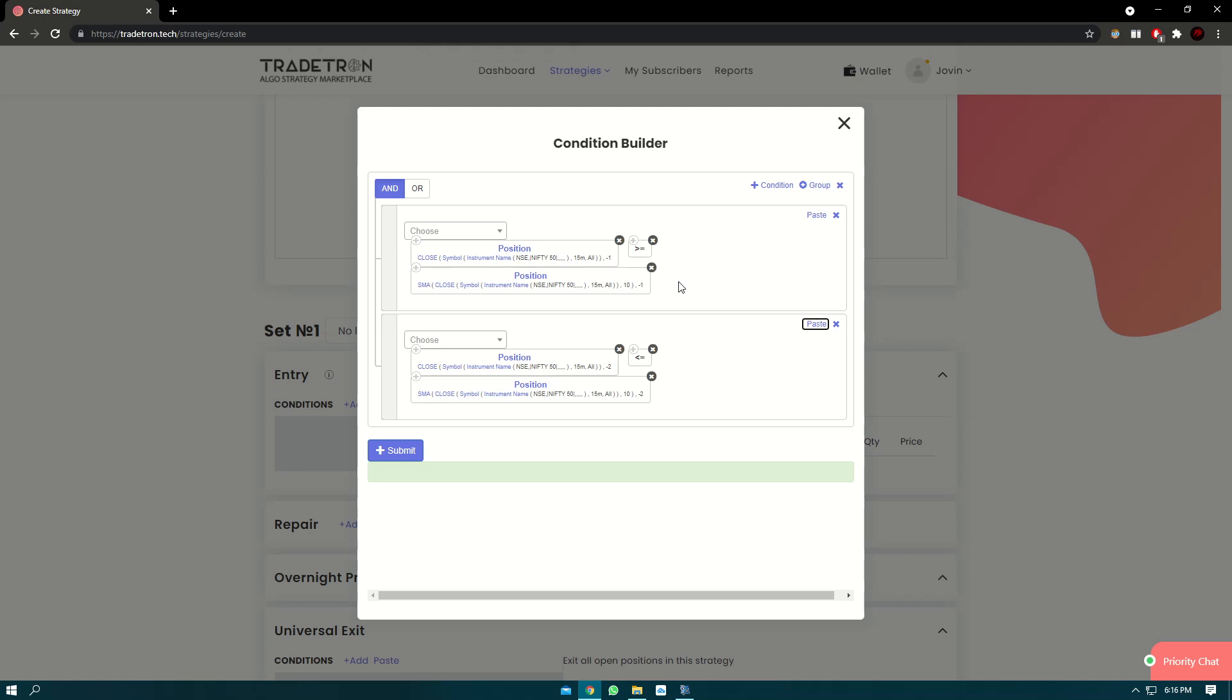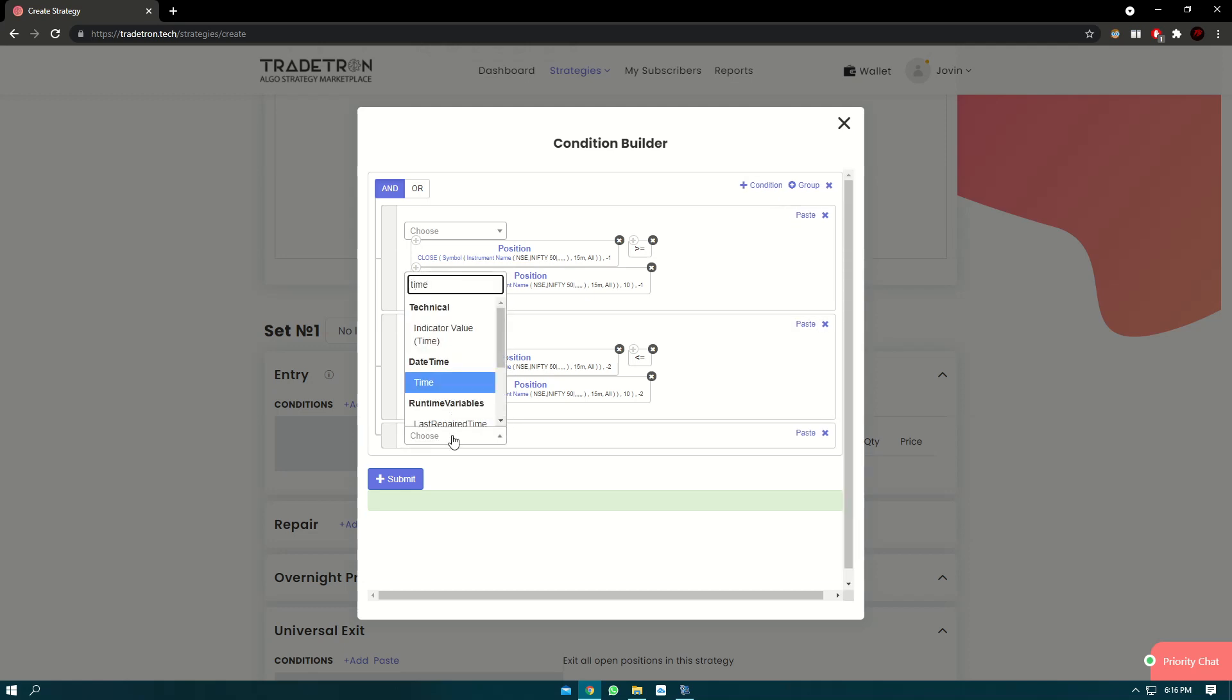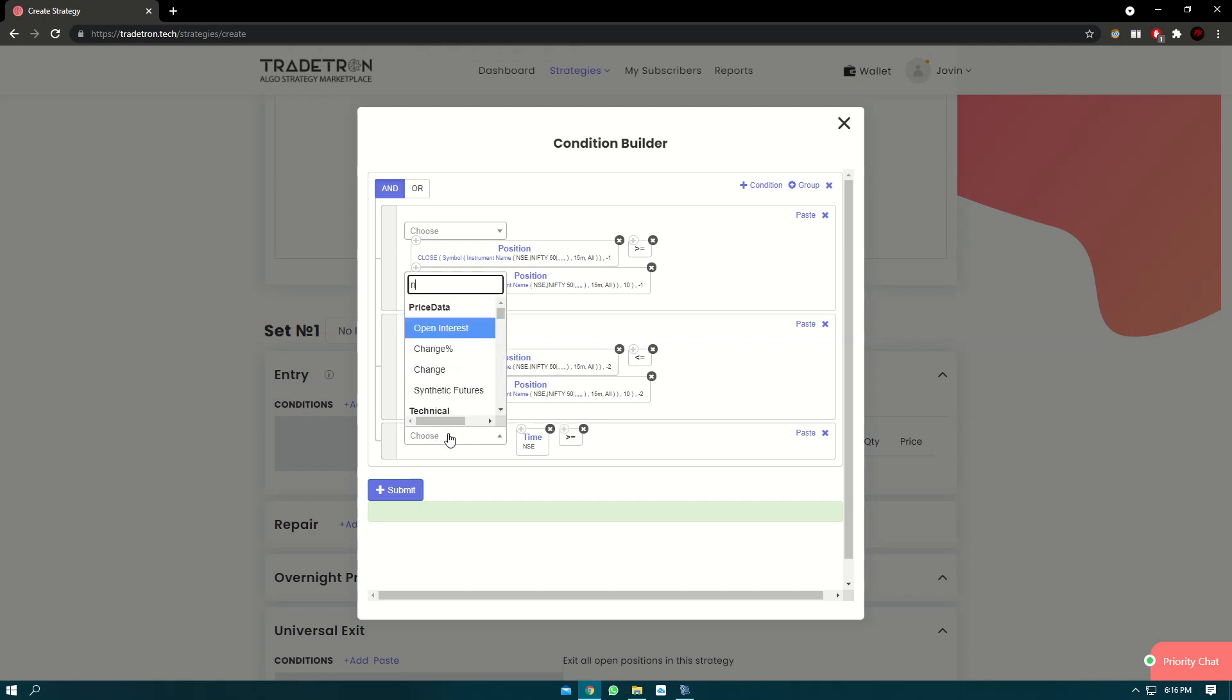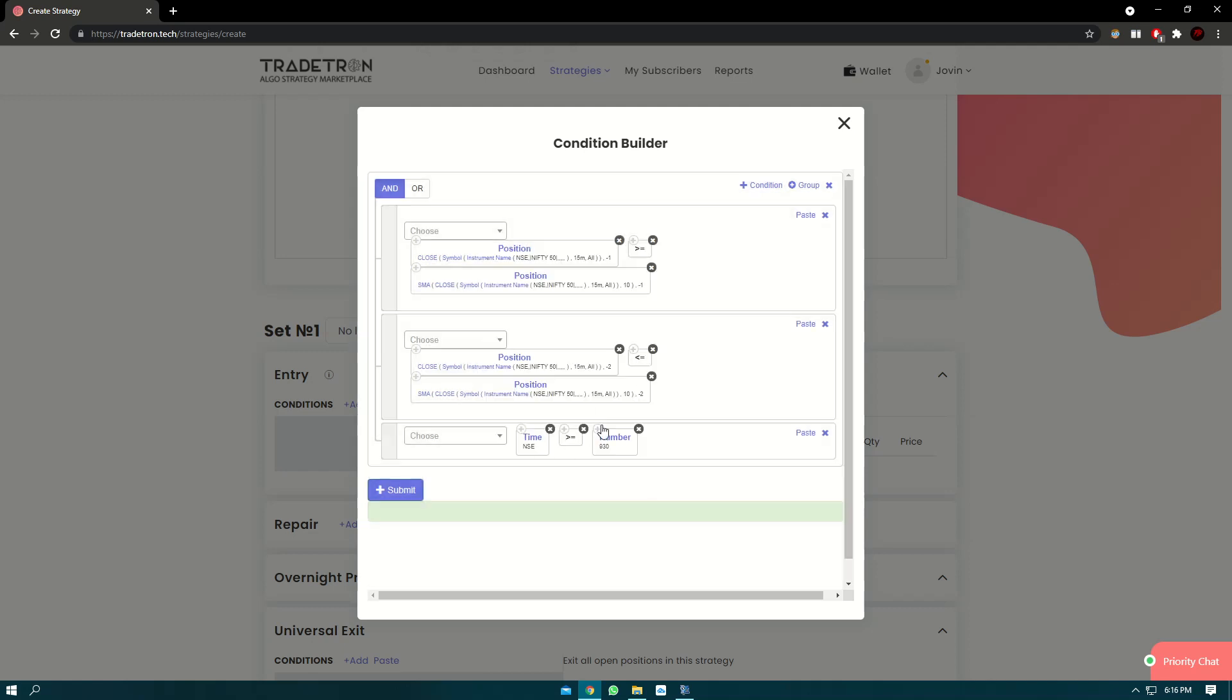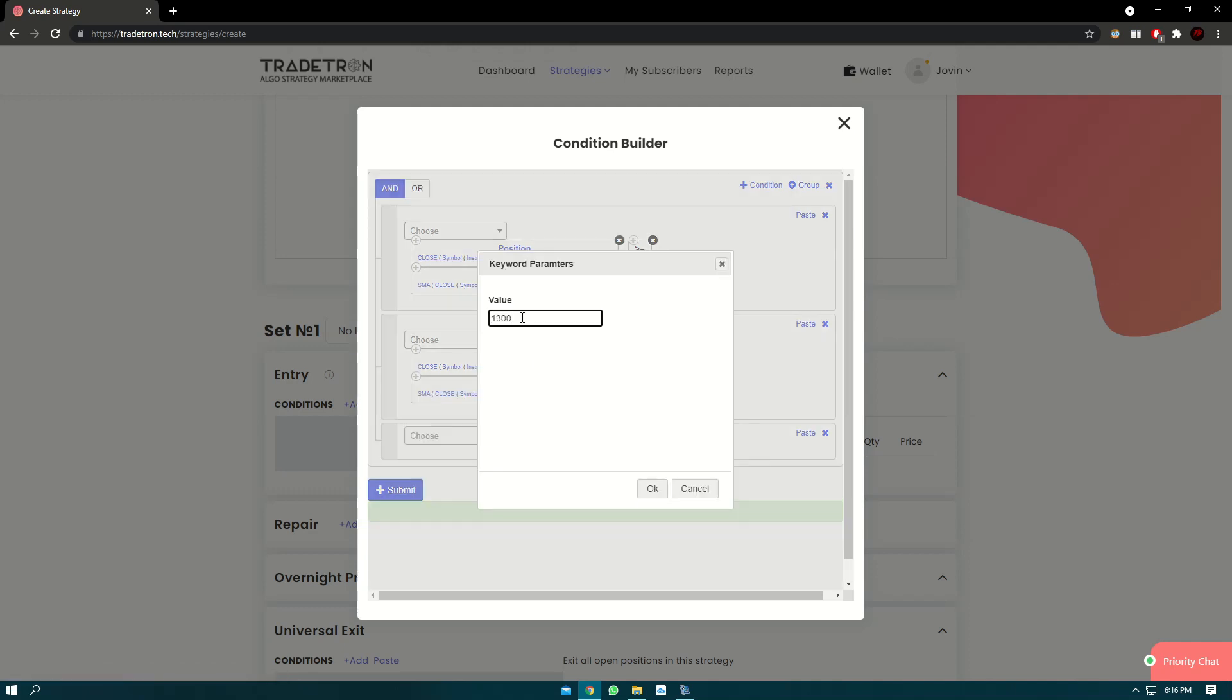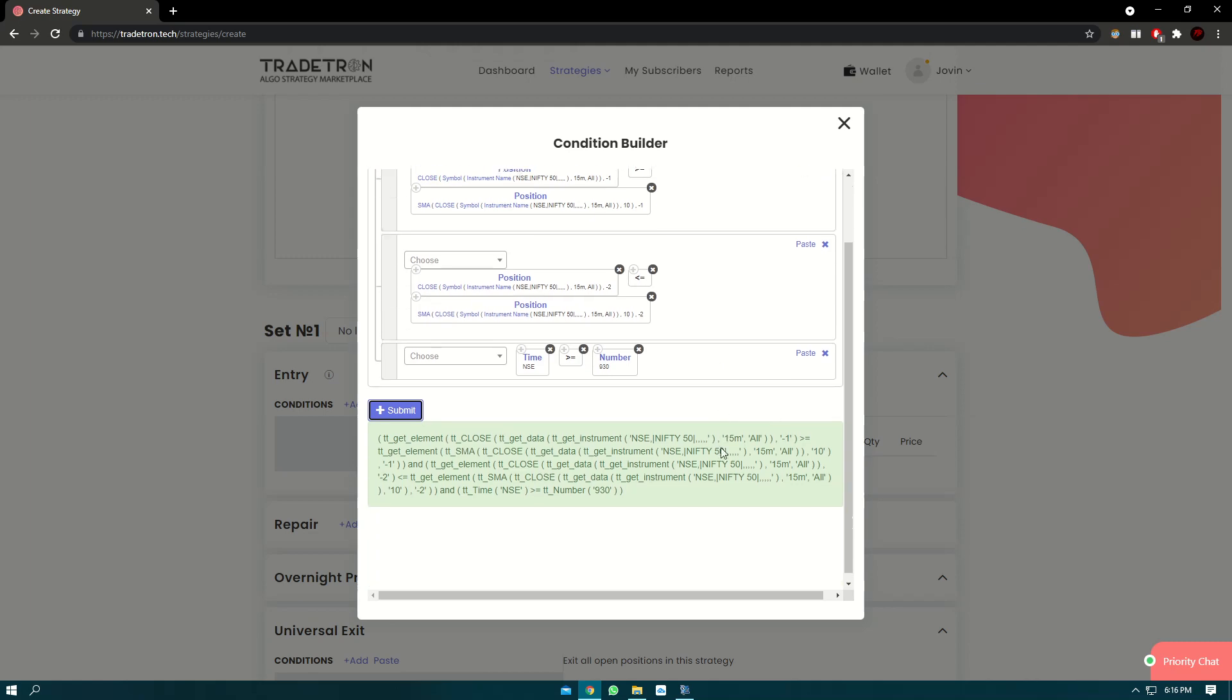Now if you want to add another condition, let's say time, you can add that too. Time keyword, greater than, number. Please note that Tratron uses 24-hour format for the time here. For 9:30 it will be 9:30. Let's say if you want to enter at 1 o'clock, it will be 1300. Since we want to enter at 9:30, we'll keep it as 9:30. Submit.